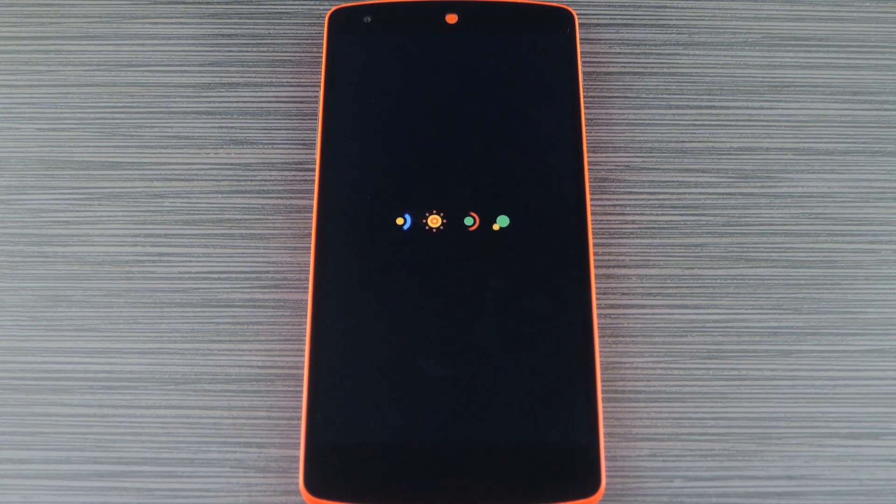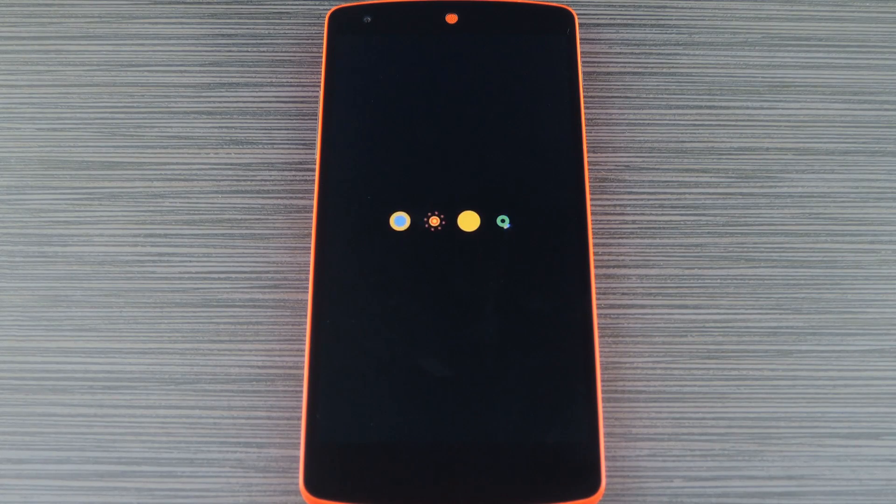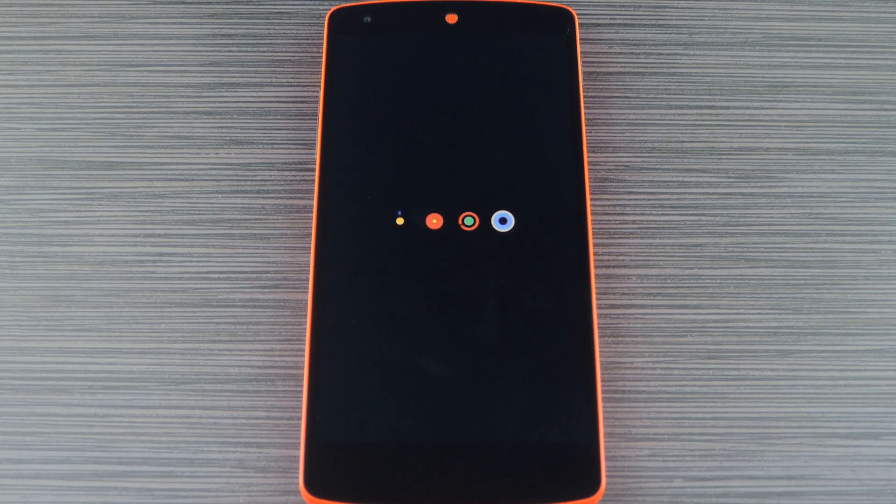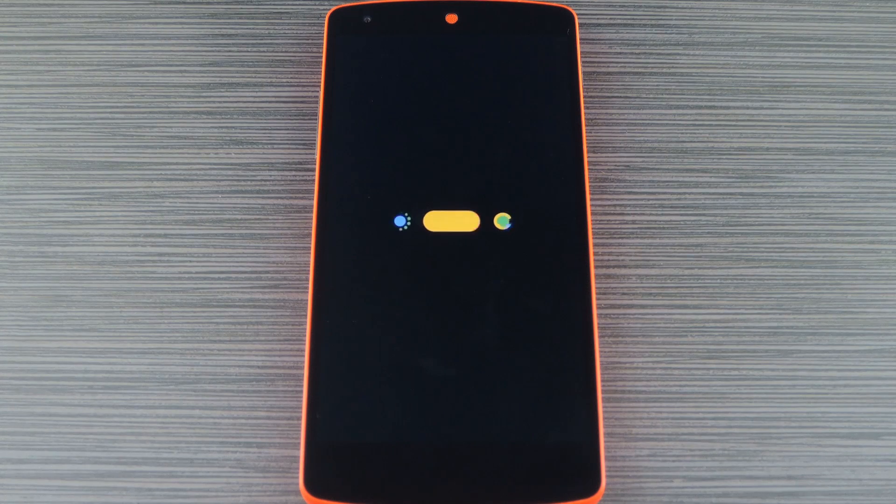Hey what's up everybody, it's Dallas with Gadget Hacks, and today I'm going to show you how to get the Android 6.0 Marshmallow boot animation.